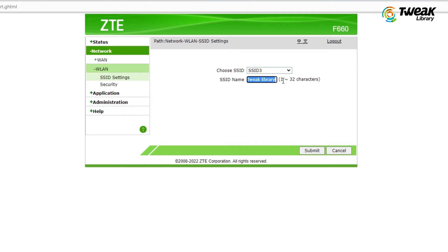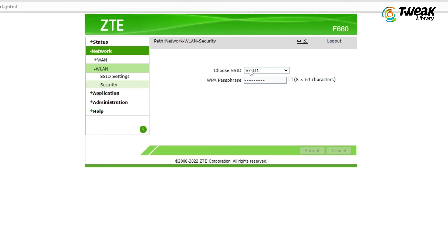As you can see, my Wi-Fi's name is Tweak Library, and the Tweak Library Wi-Fi name is associated with SSID3. So we'll have to change the password of SSID3. Click Security on the left-hand side and here choose SSID3.